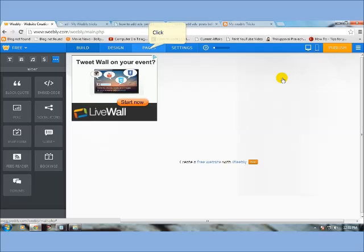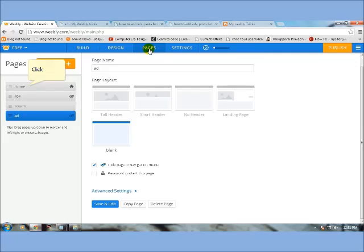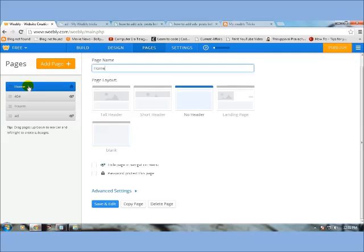Then click, then pages tab. Home page will be using blog pages, then click. Then click save and edit.